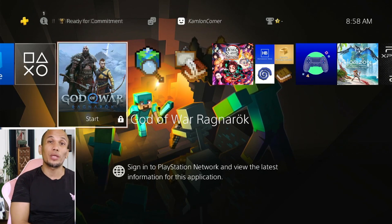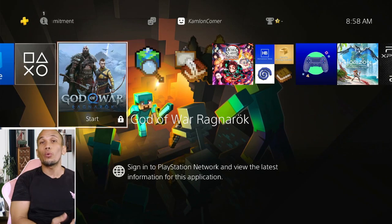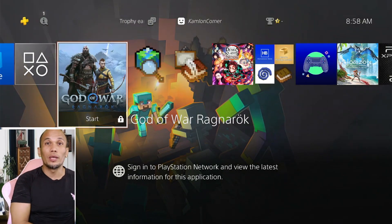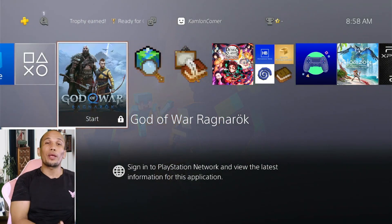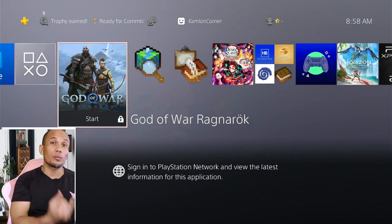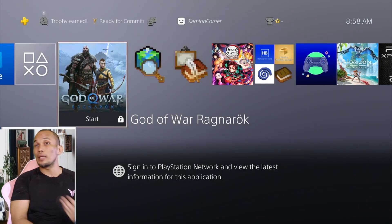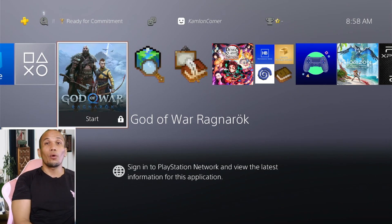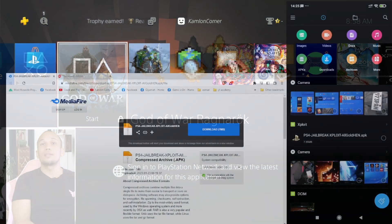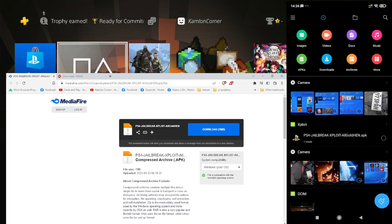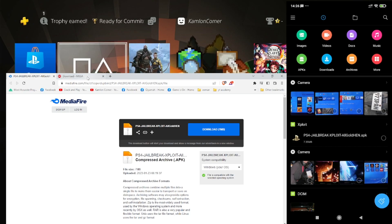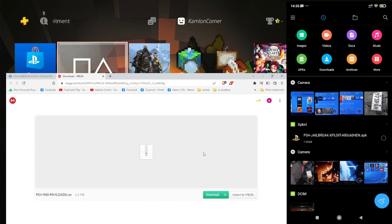Previously you would need your phone every time you activate your jailbreak, but in this newest version offline caching has been added, so you only need your phone the first time you activate your jailbreak or when you load a specific payload. On this video we are going to show you how to activate the jailbreak using this newest version, how to choose a different GoldHEN version, and how to load a specific payload. All links needed are in our description.